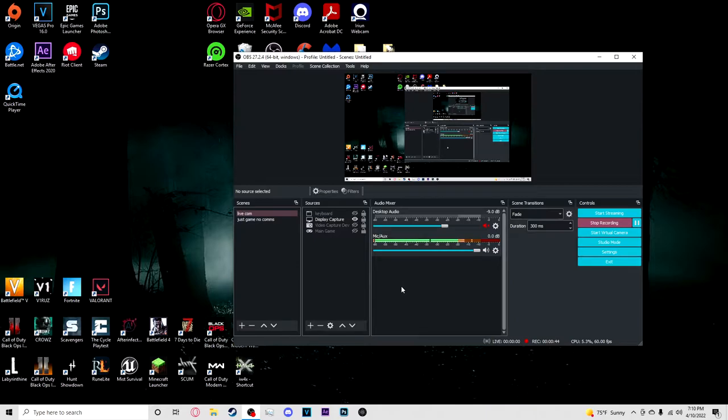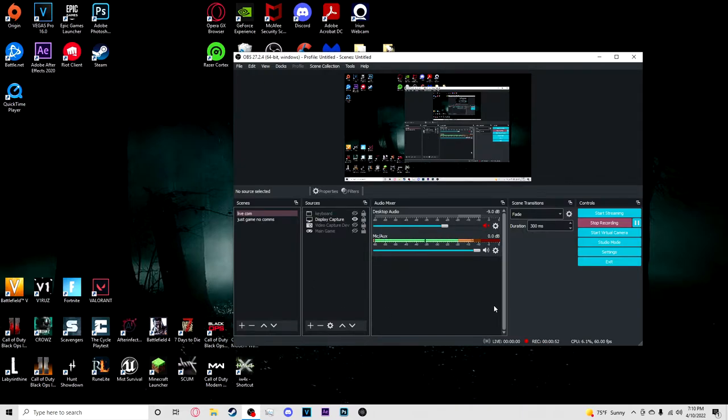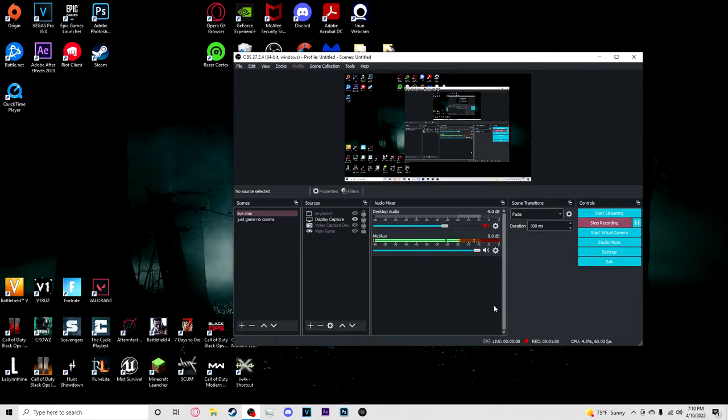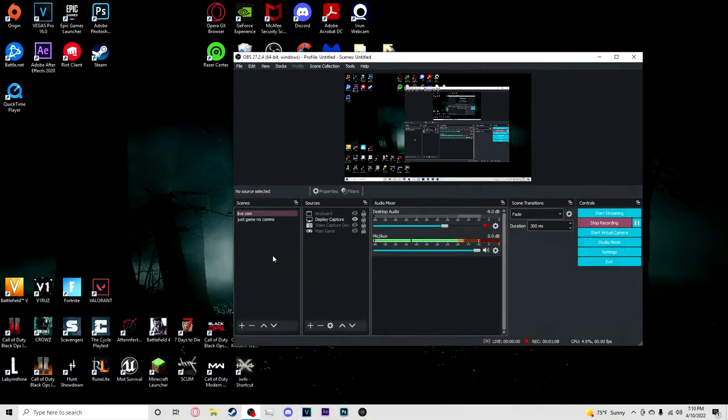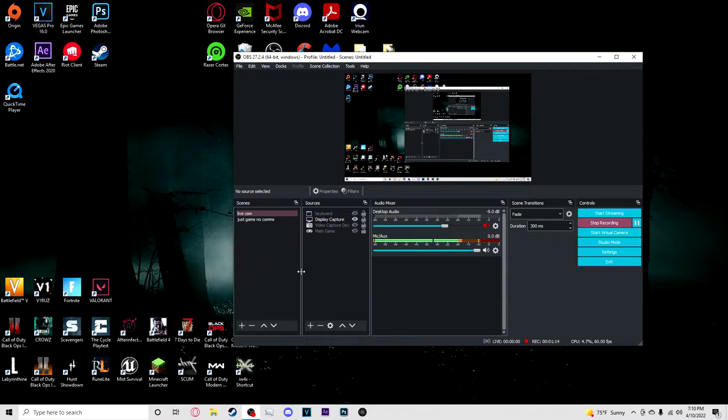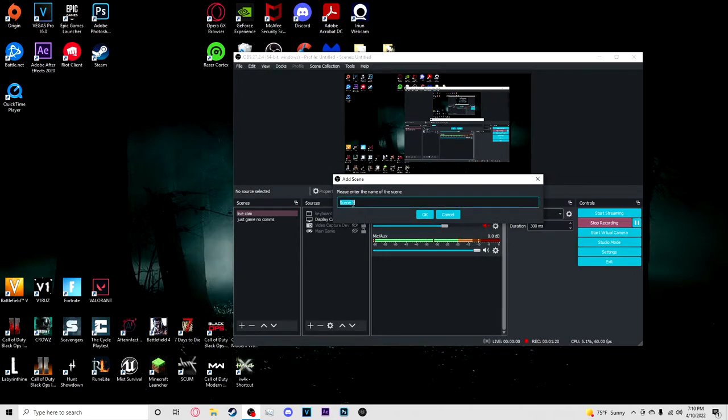The first thing you're going to do is you're going to have OBS up. You want to have a game being recorded or your screen being recorded. We're going to get you to that point and then we're going to go into the settings for the best visual quality for YouTube. So what we're going to do is go to scenes, right click, add, and you're going to add a scene. Name it whatever you want.